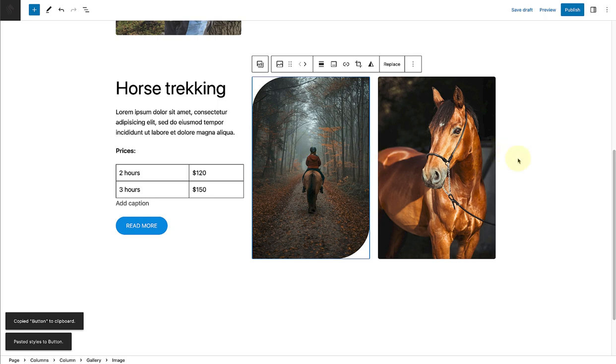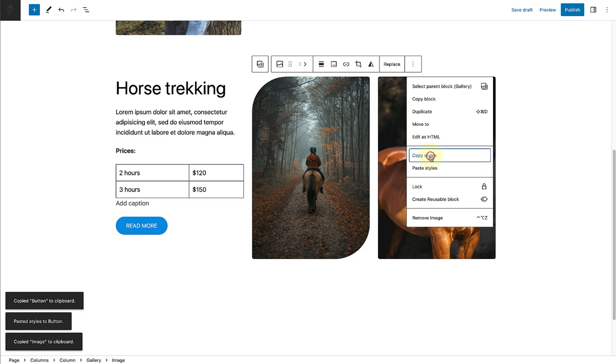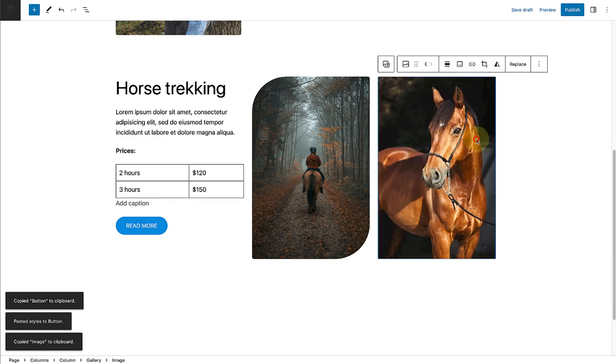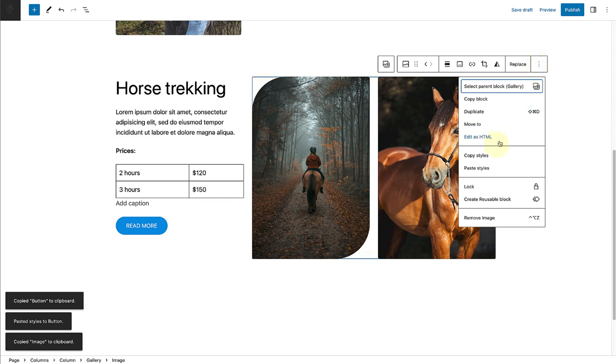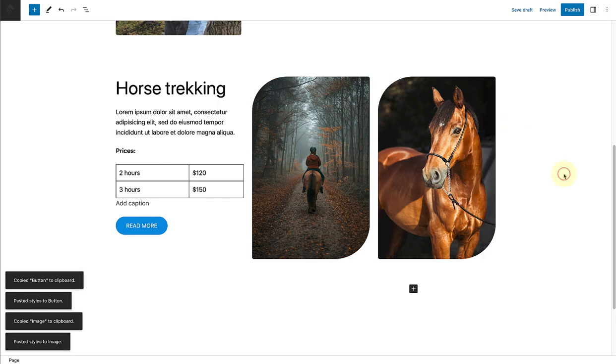In the next example, I am going to copy the style of the image on the left and apply it to the image on the right. And there we have it.